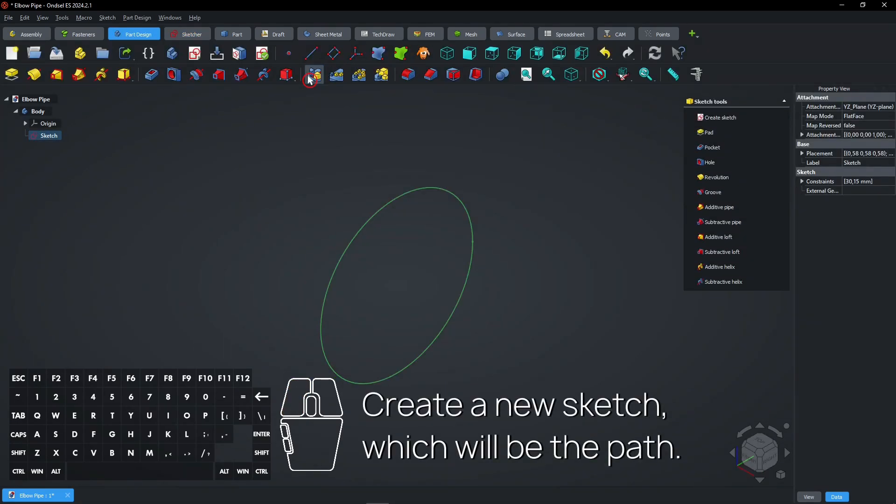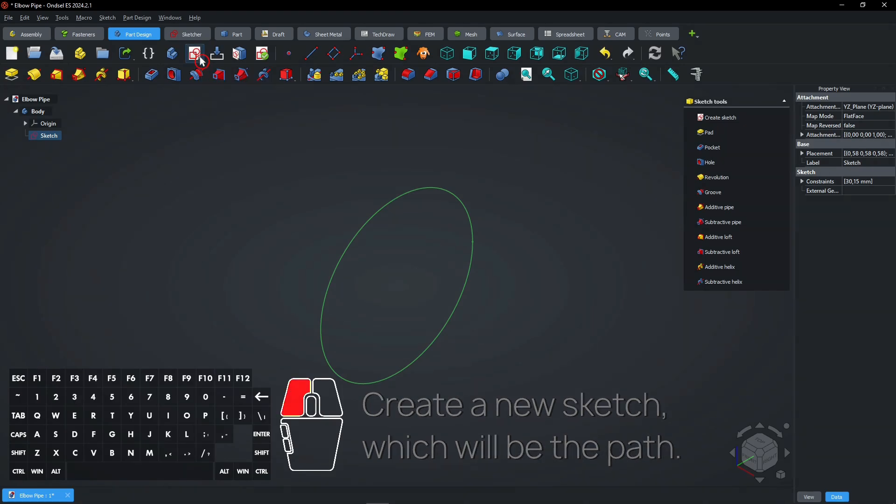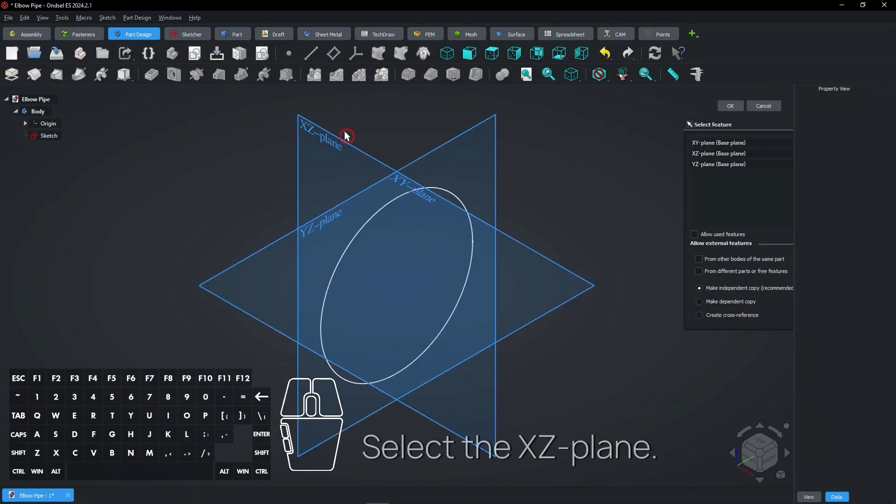Create a new sketch, which will be the path. Select the XZ plane.